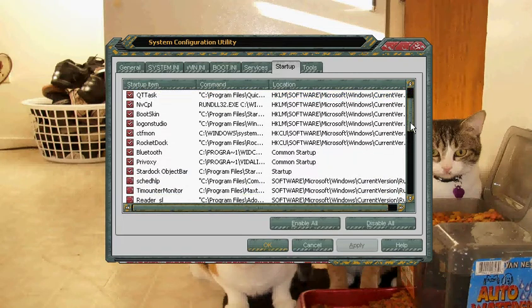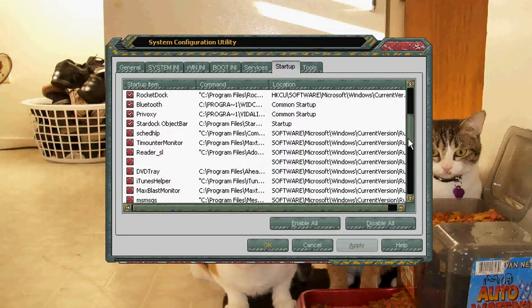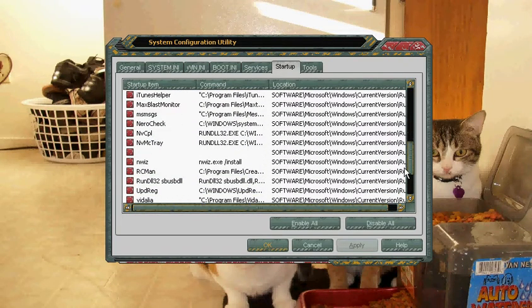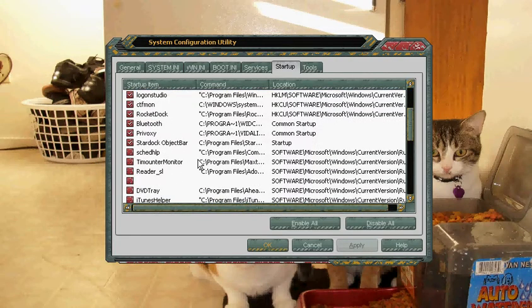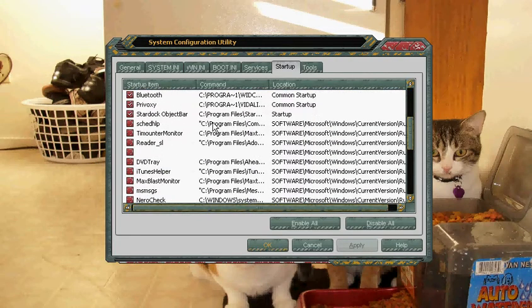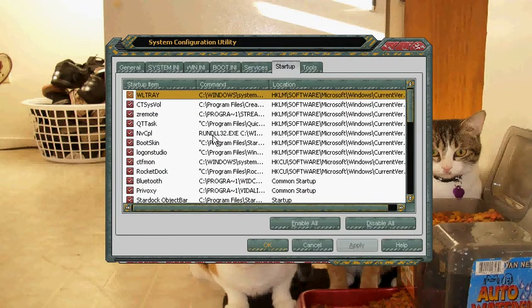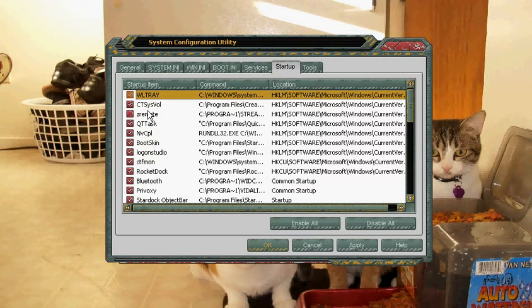All you have to do is know what you have running on your computer and click on them to take them off. I don't really use this, that, or that. Or just take everything off — that will work too.